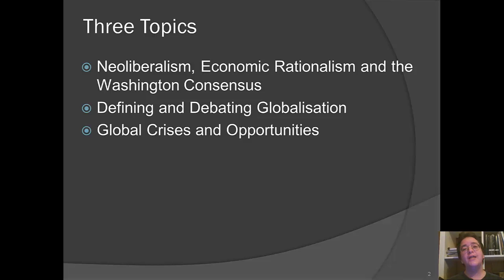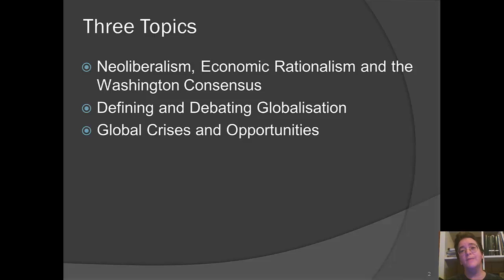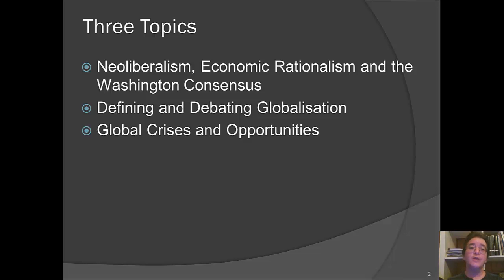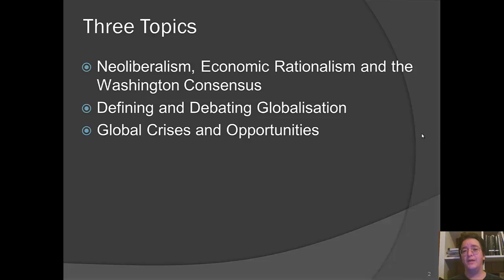We're also going to look at defining and debating globalization: what it is, its implications, and whether the current round is meaningfully different from earlier periods. And then we have a final subtopic on global crises and opportunities, looking at anti-globalization movements and responses to those movements, and at the recent global financial crisis — including some extremely recent works on trends in the global economy and how we might institutionally respond.